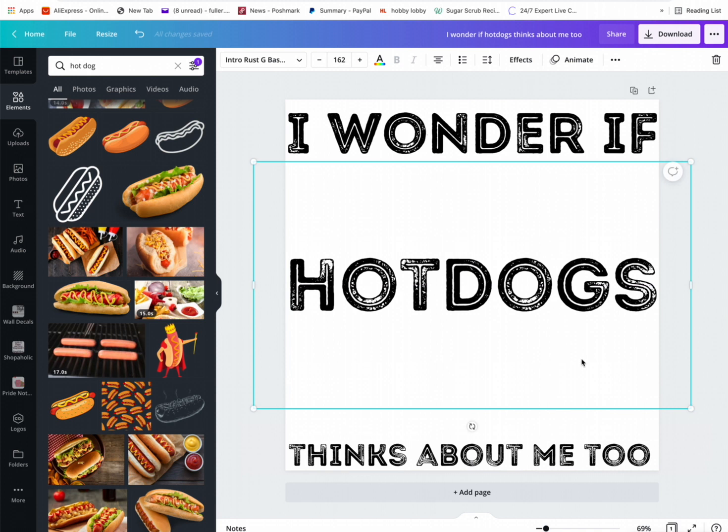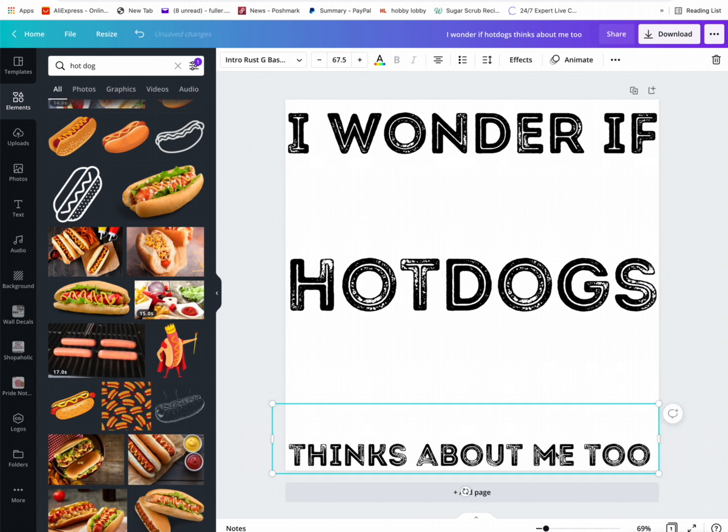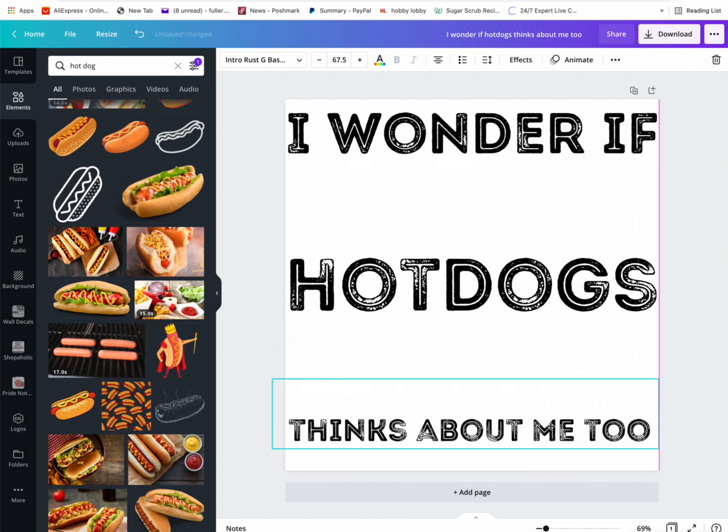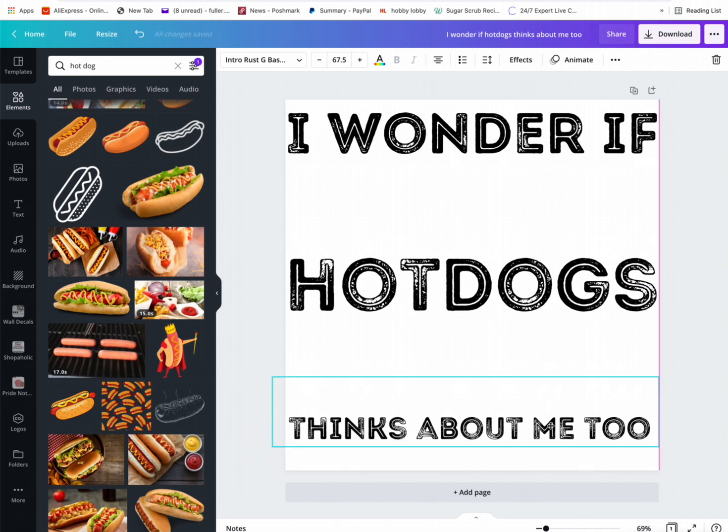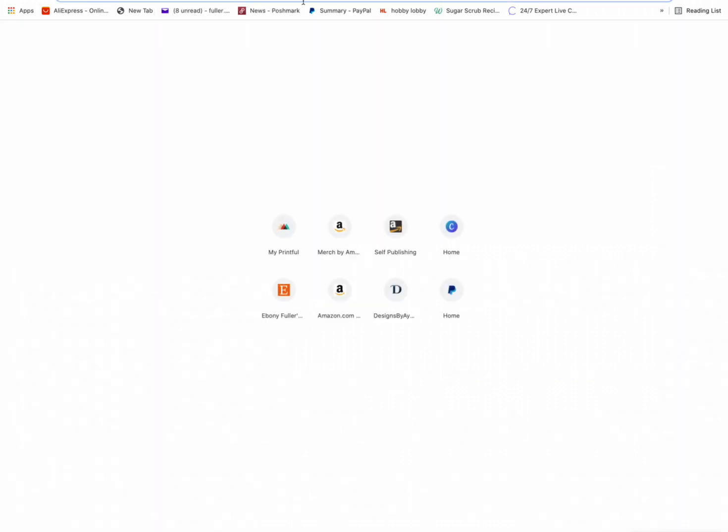I'm trying to center it. I think I wonder if hot dogs think about me too. I never made one of these. Let me search it real fast on my phone because I don't know how to do all this. Oh well, let me do it here since I'm here with y'all.